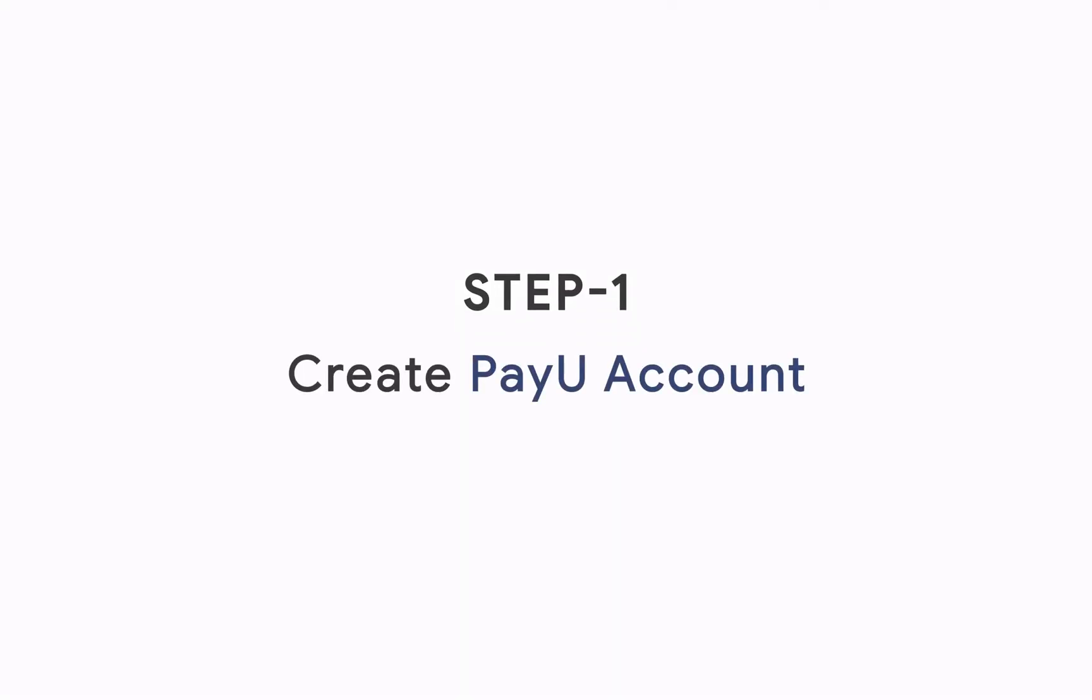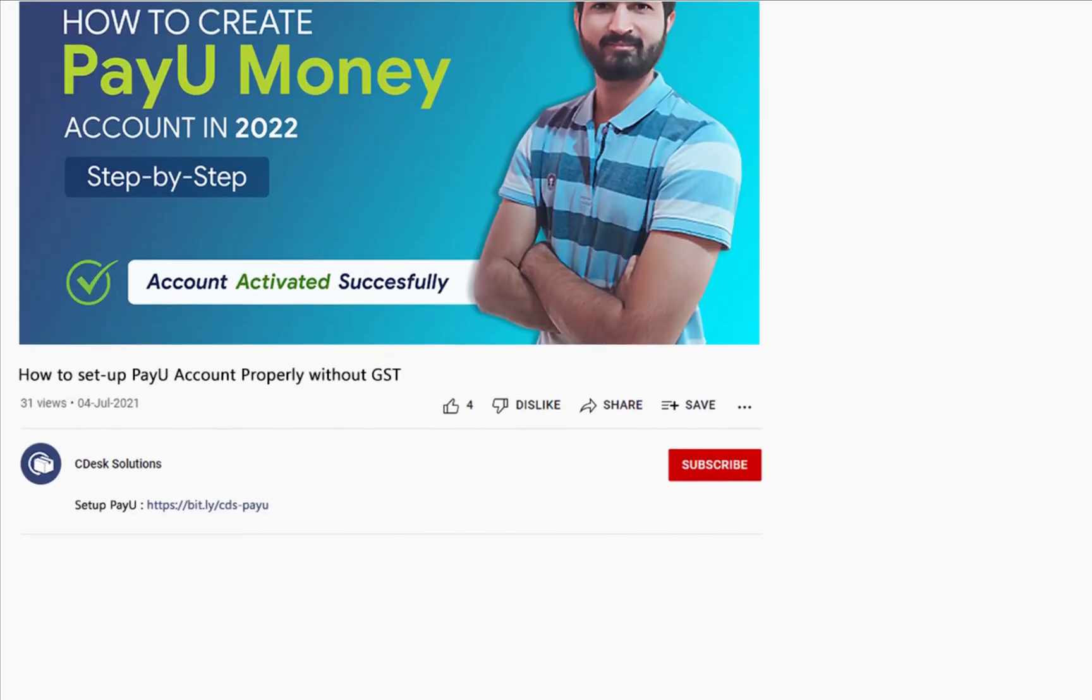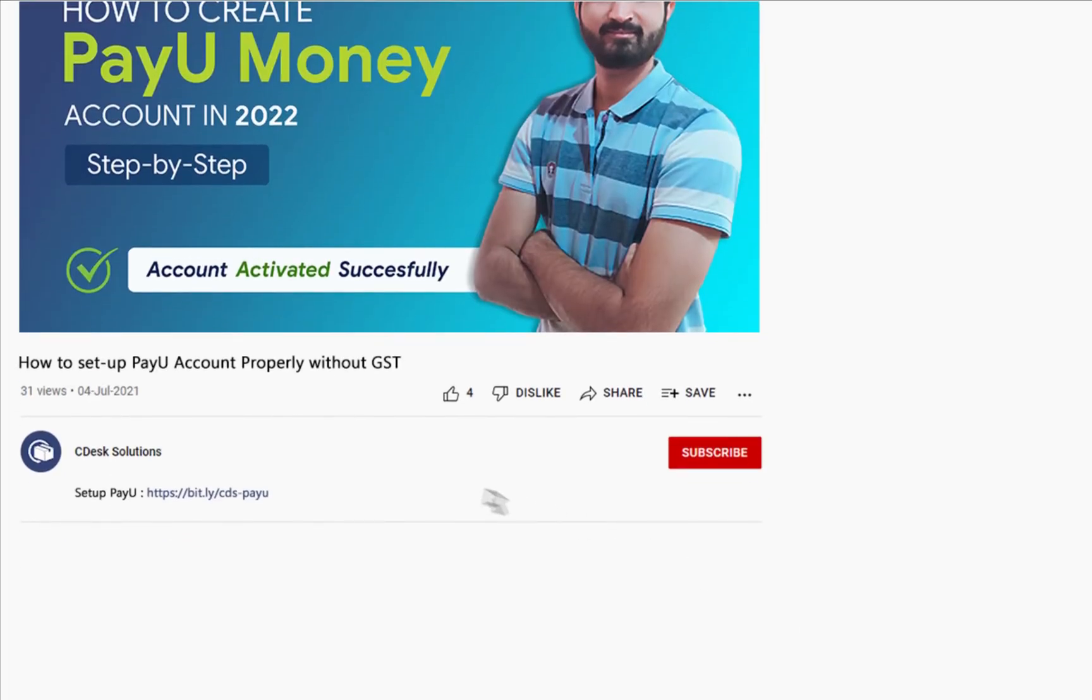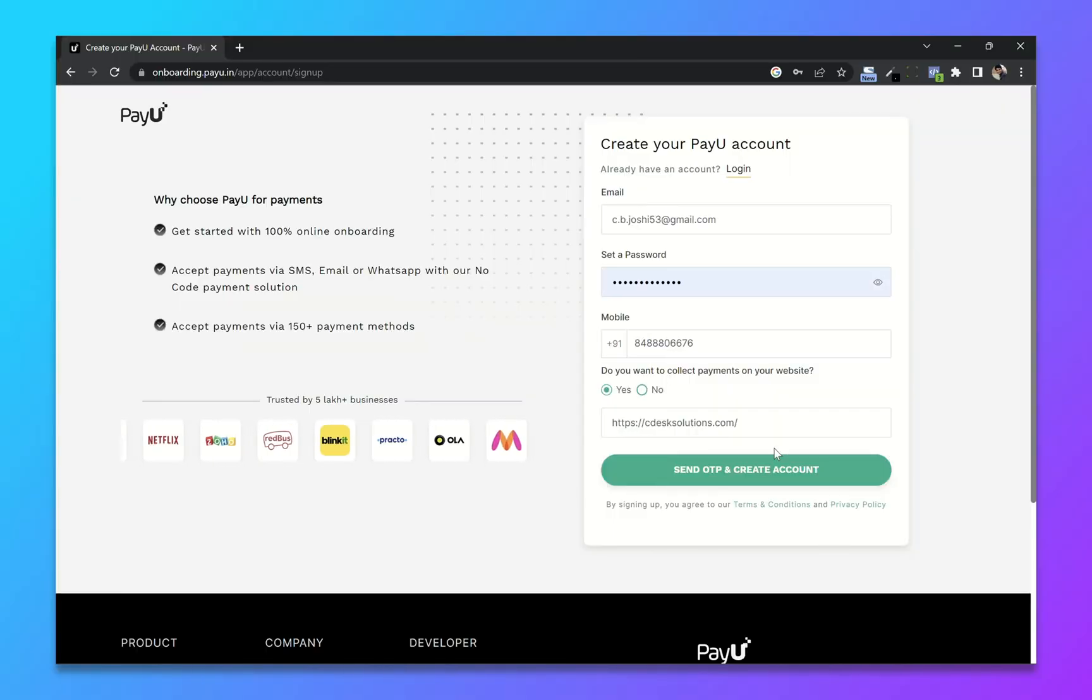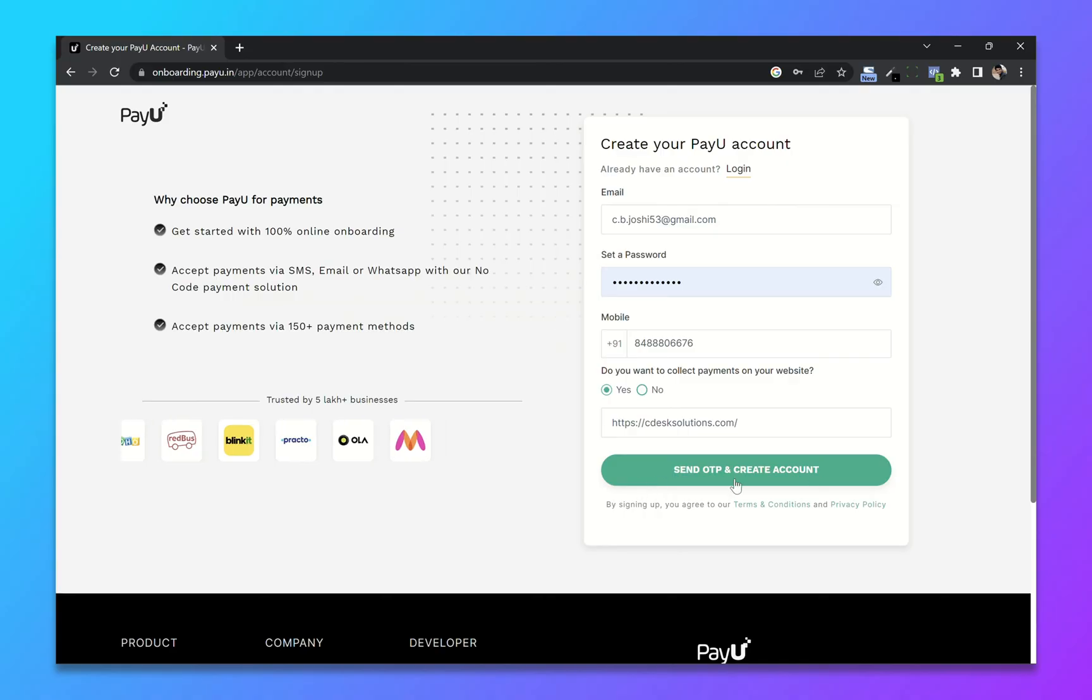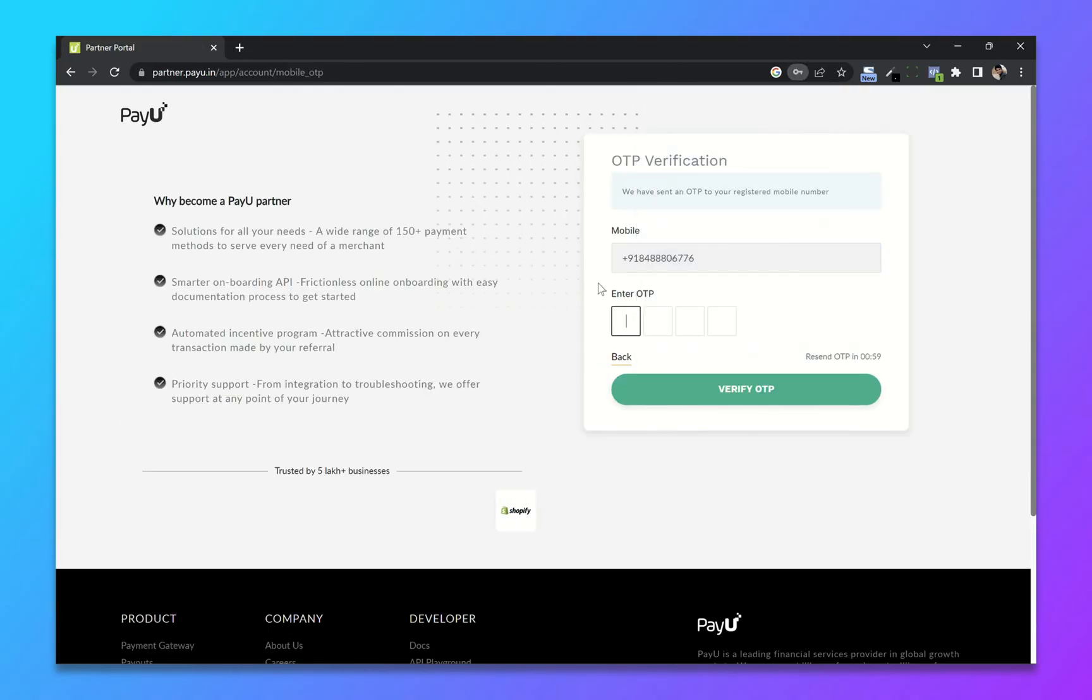Step 1: Create PayU Account. Go to the link in the description and you will be redirected to onboarding.payu.in. Fill out all these details and click on send OTP and create account. Enter the OTP sent to your mobile number.